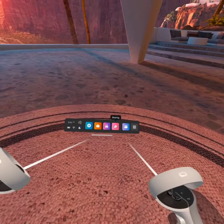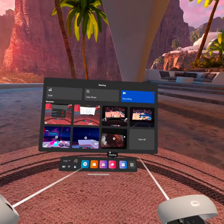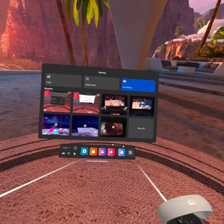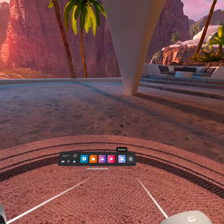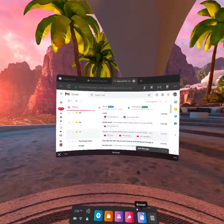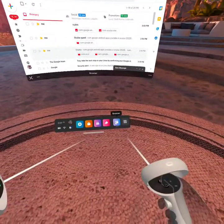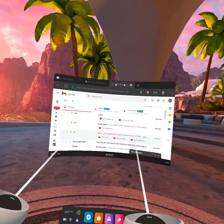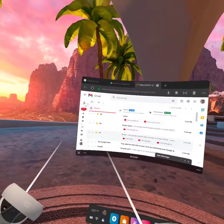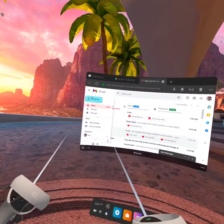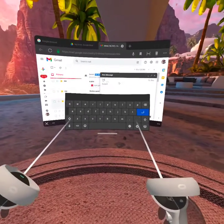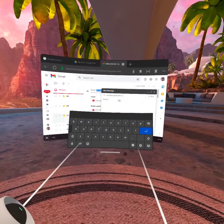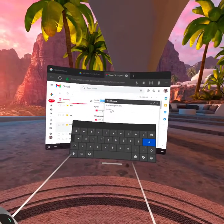You go to this icon right here called Sharing and you click on that to record video. Once you're done recording your video, you want to go to Browser, go to your email account, and you can email yourself whatever videos you've been making on the Oculus.